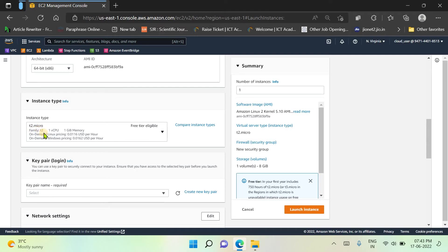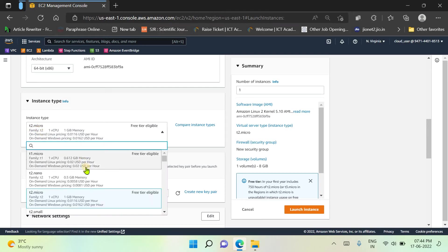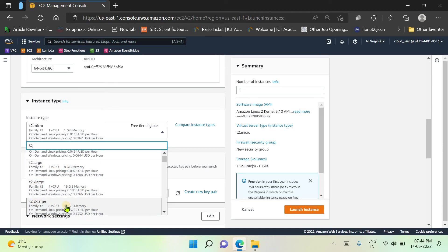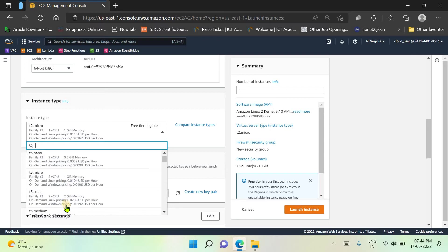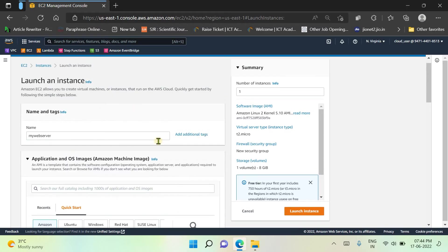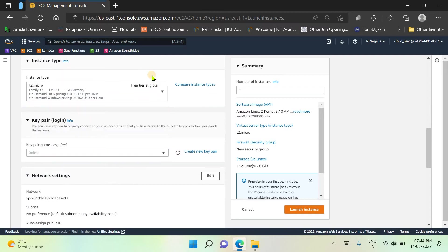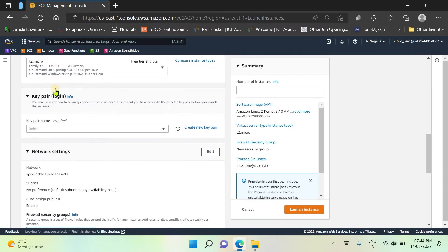The instance type I have selected is t2.micro. If your requirement is higher you can select a large, extra large, or double extra large instance. As per your requirement you can select any instance type, and if you initially go with a micro instance you can further scale up to large or extra large — that's not difficult at all. You can simply switch and scale up or scale down your services.